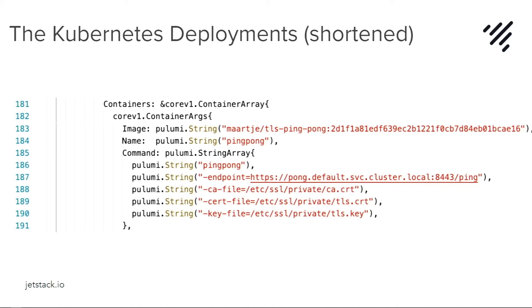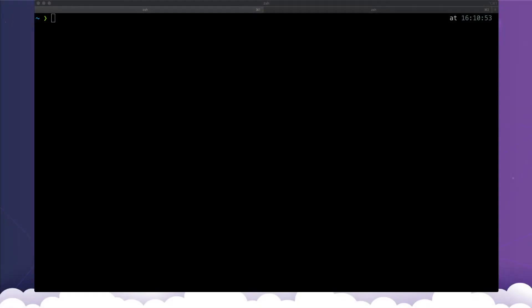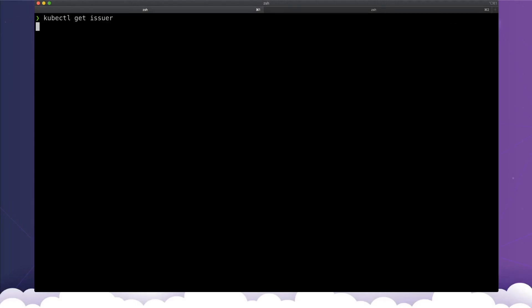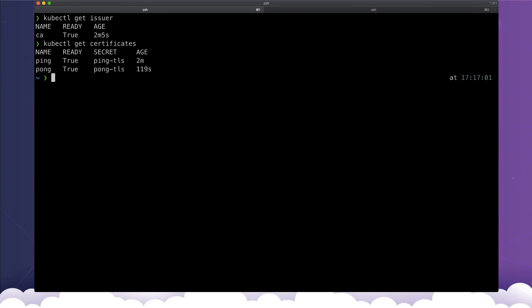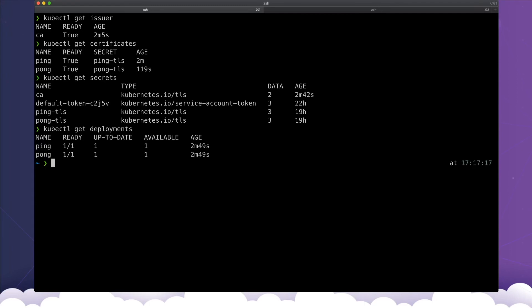So transitioning over to my terminal, we should be able to see we created our issuer. We created our certificates, which created some secrets.